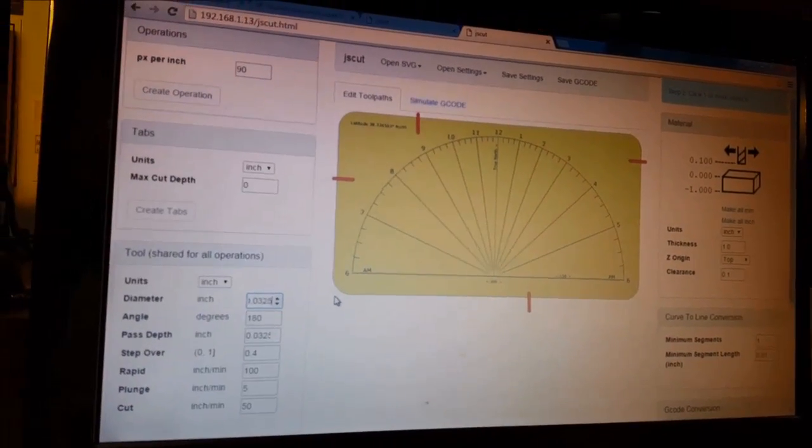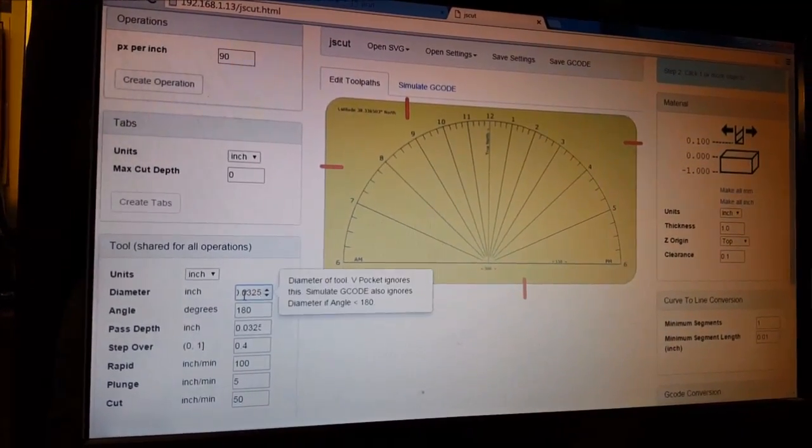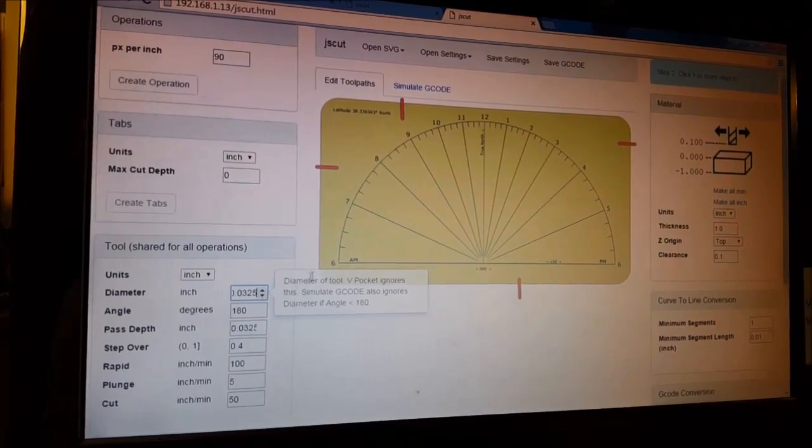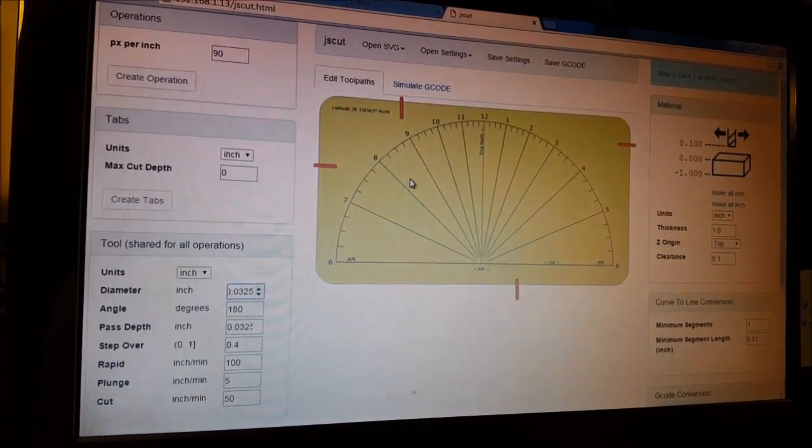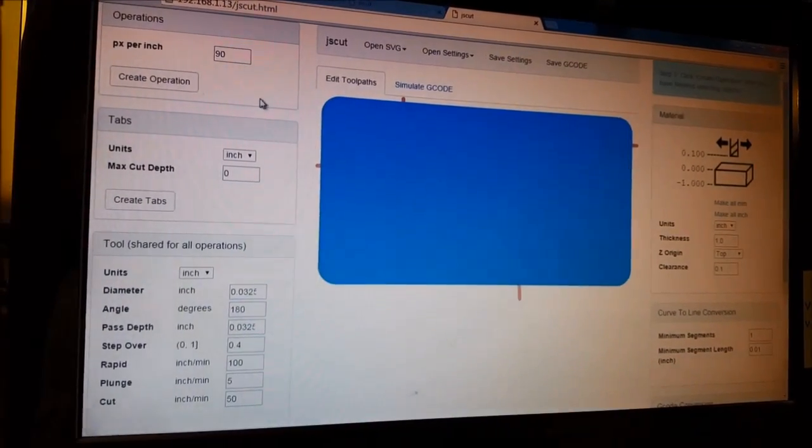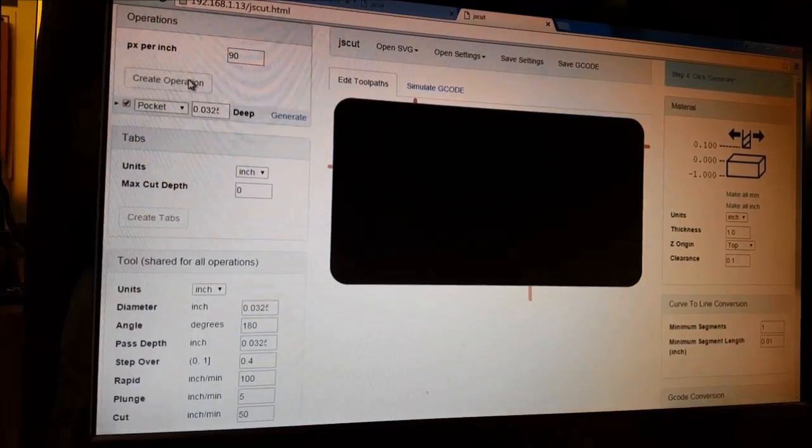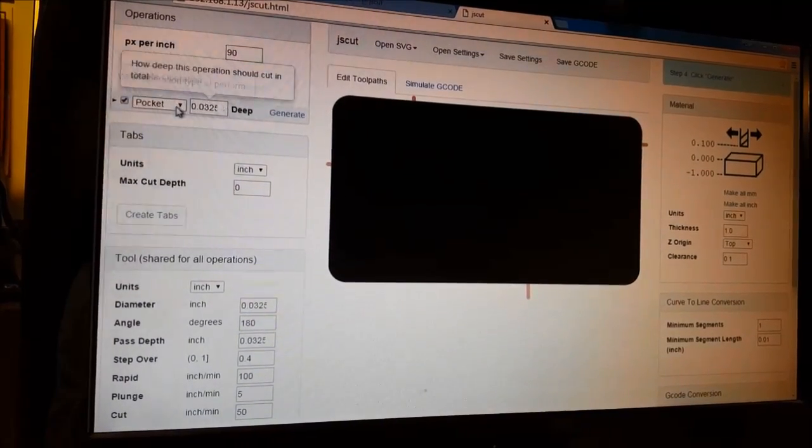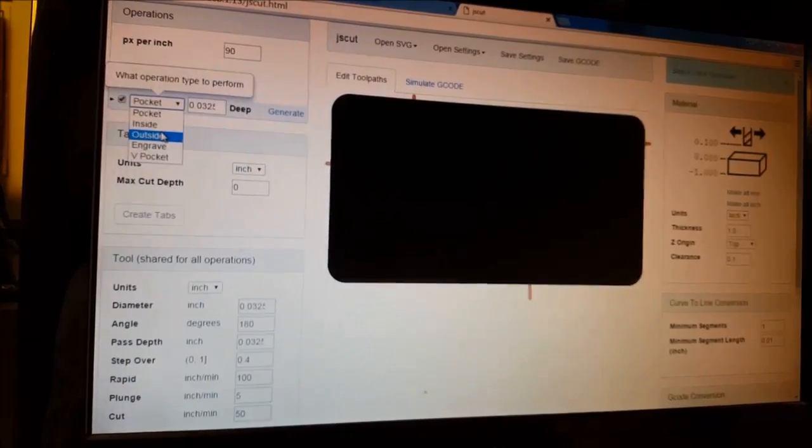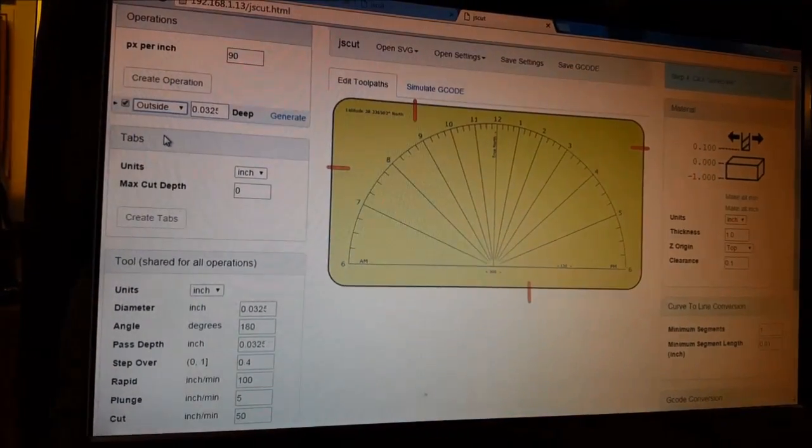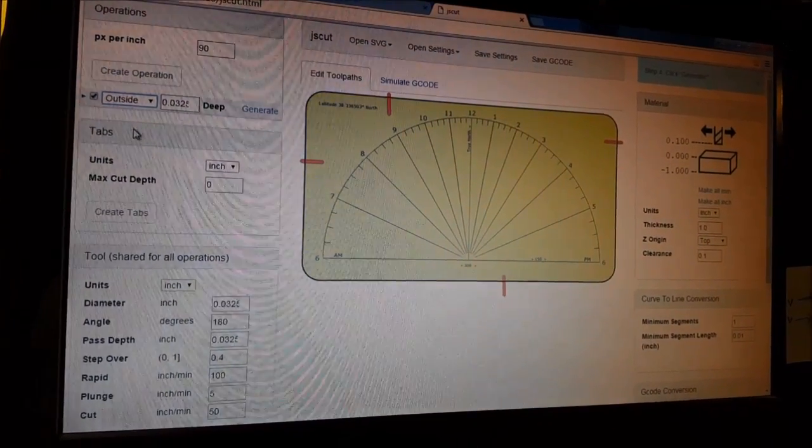This is going to be outside - this is our outside cut, and this is what's going to cut it out of the wood. We're going to change this to 0.135, this is our outside cut, and we go to generate.